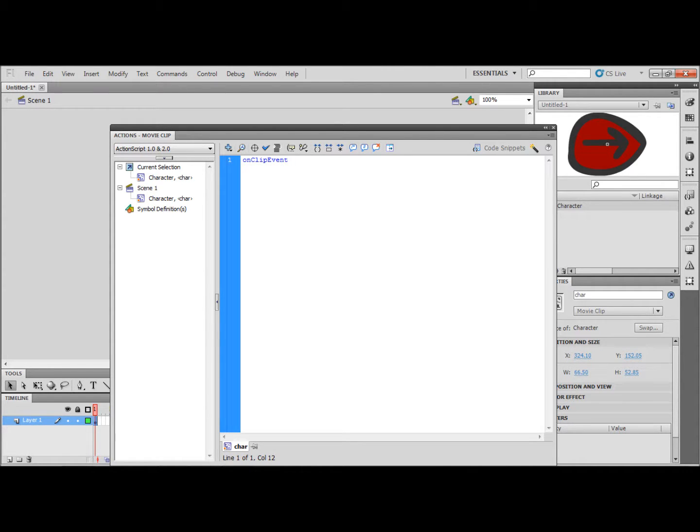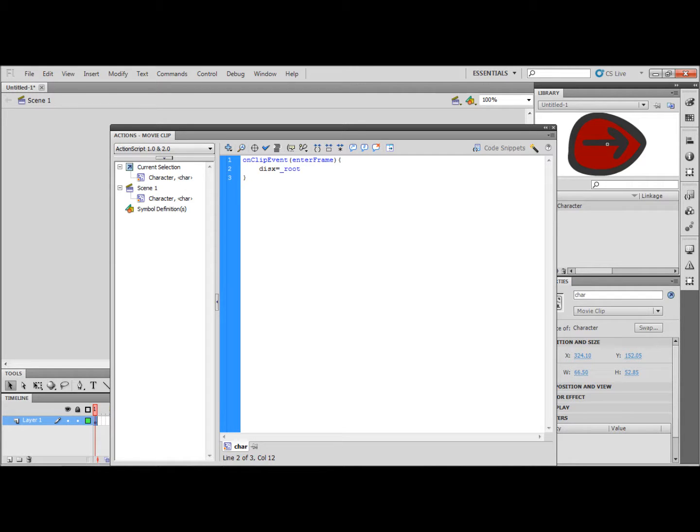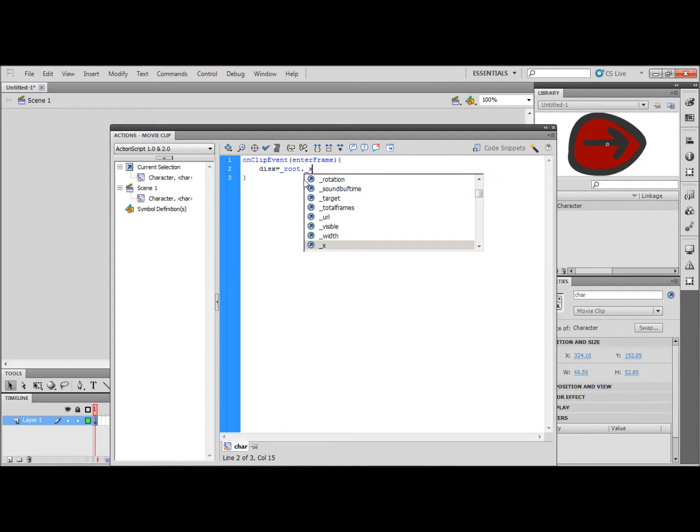dis x equals underscore root dot underscore x mouse minus underscore x. As you can see I made a mistake here.